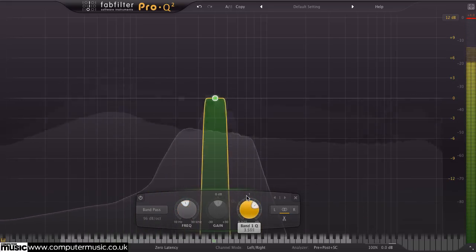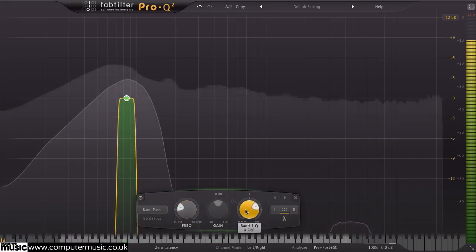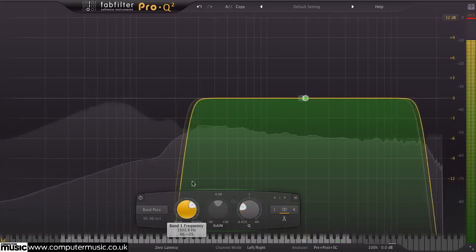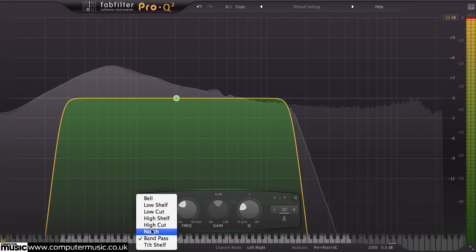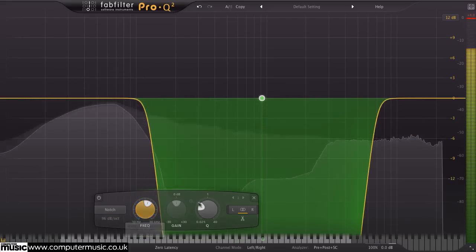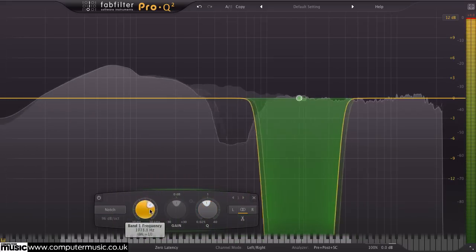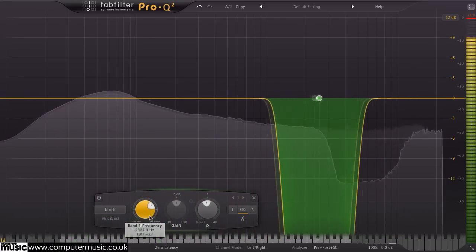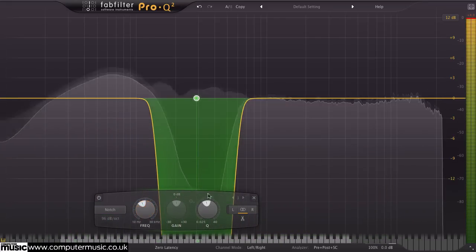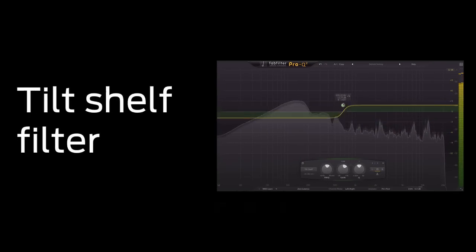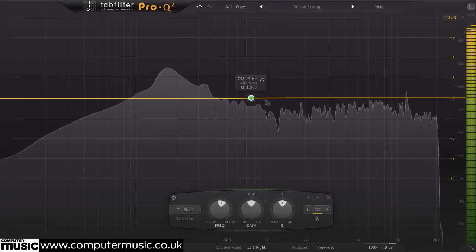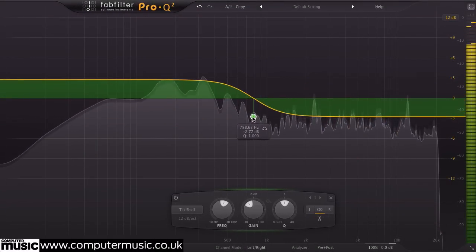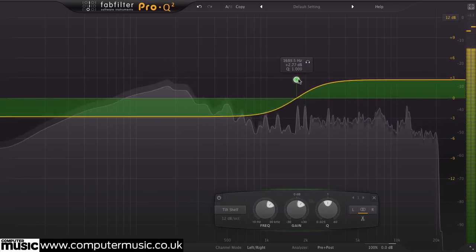Sweeping these sounds great, so automation is no problem. Tilt Shelf is Pro-Q 2's new filter shape, which boosts one end of the spectrum while attenuating the other. This makes it great for making broad tonal adjustments.